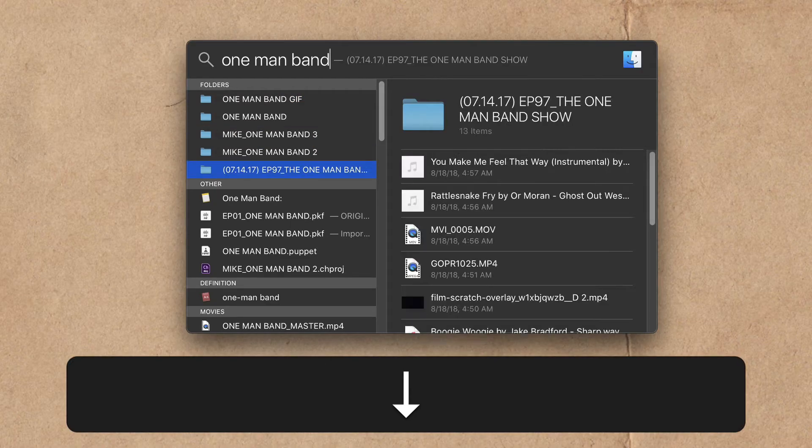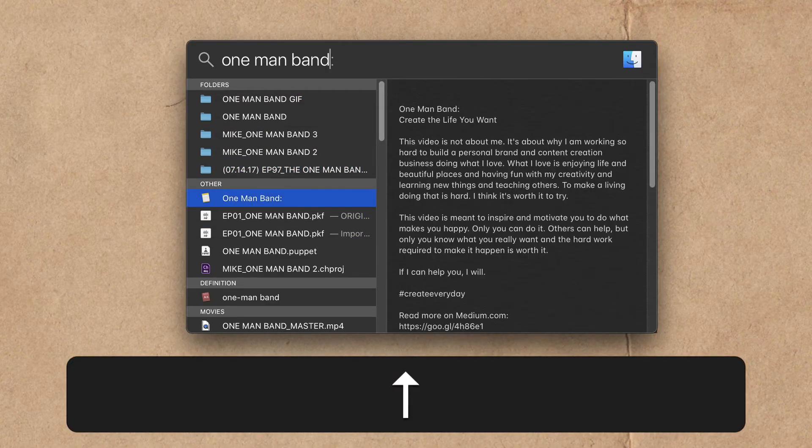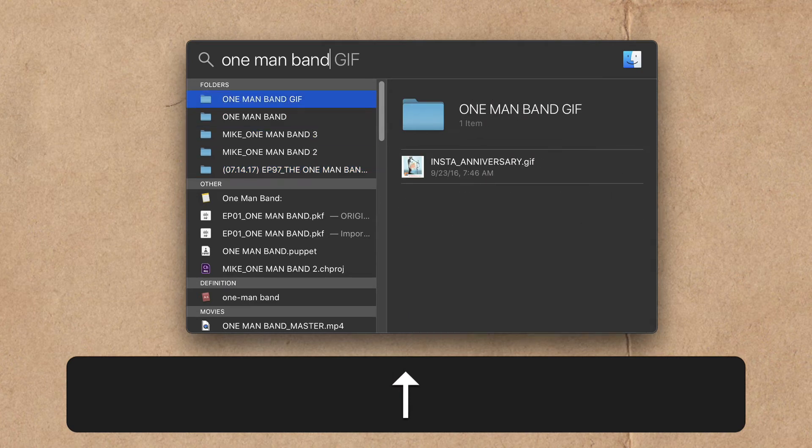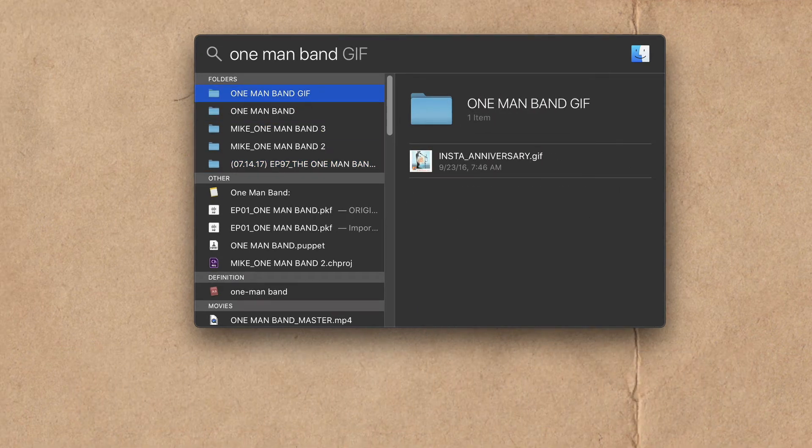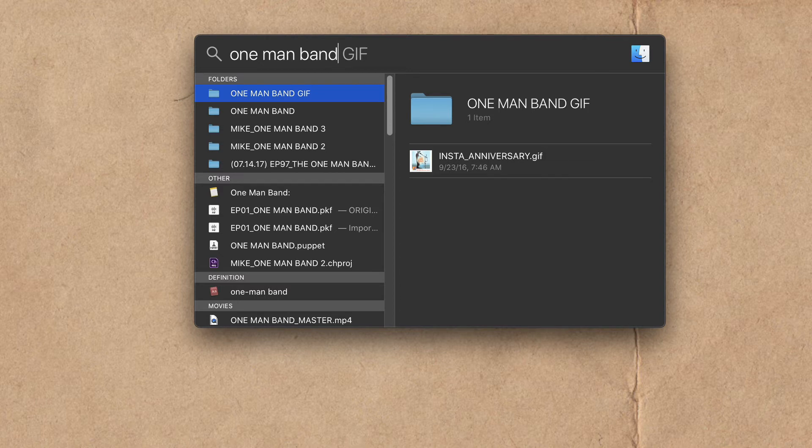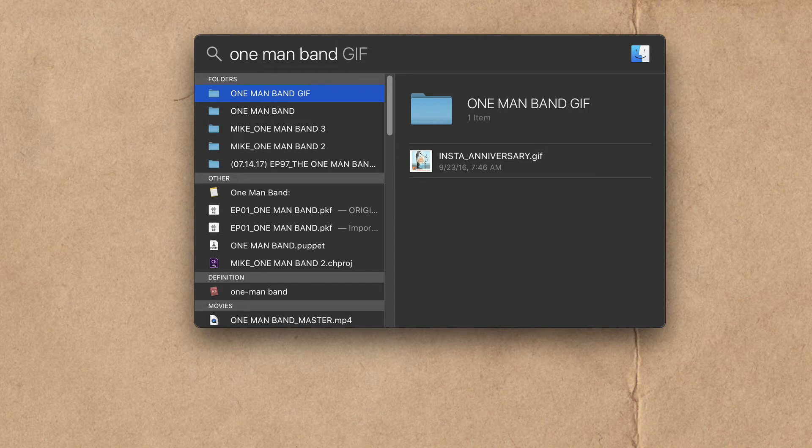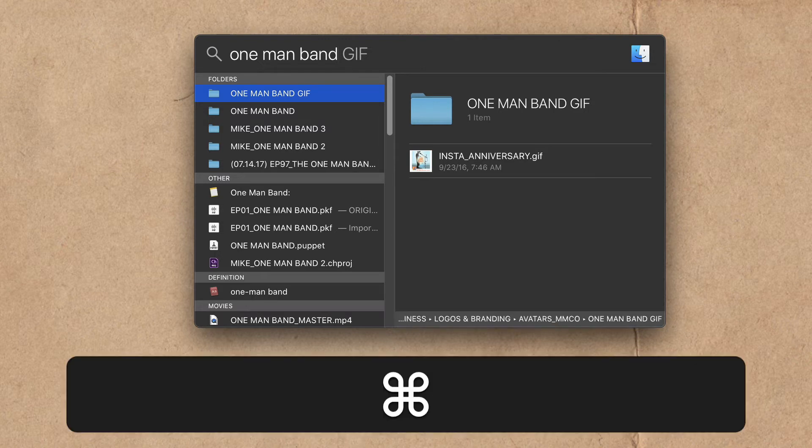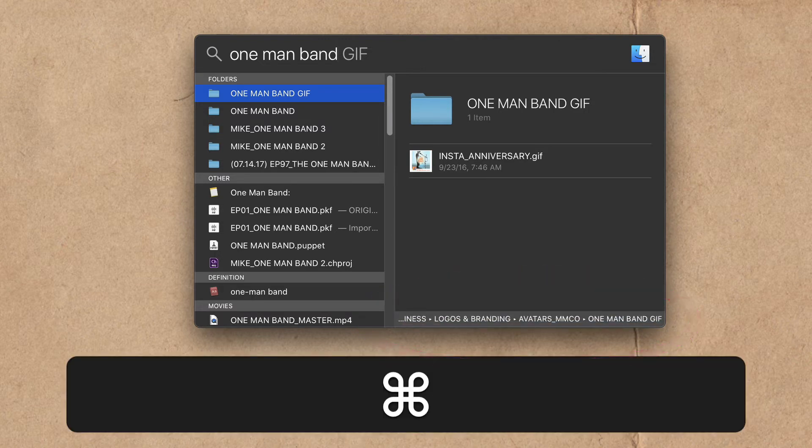Keyboard shortcut number two. To view the file path of whatever you have selected in your spotlight search, just press the command key. If you look at the very bottom, you will see the file path of this folder.